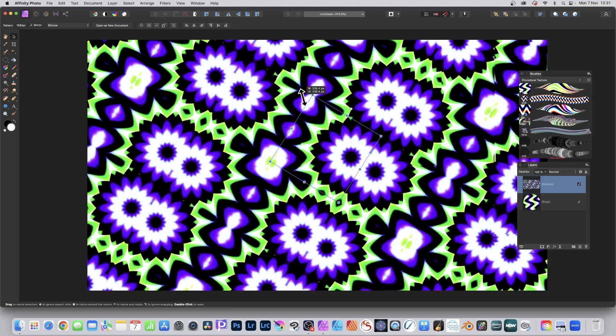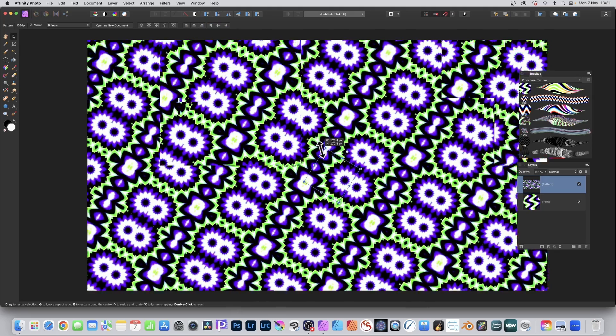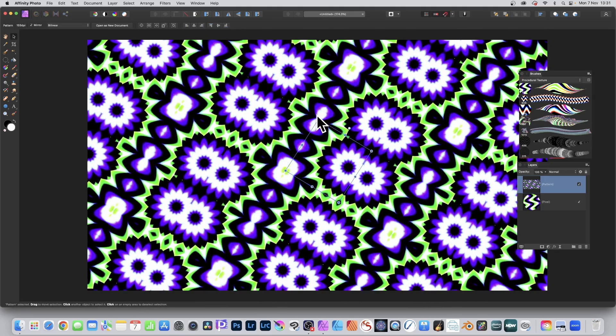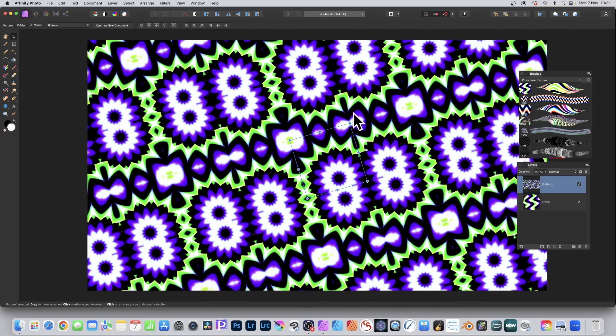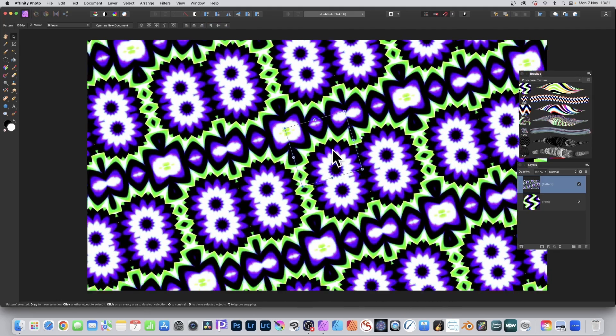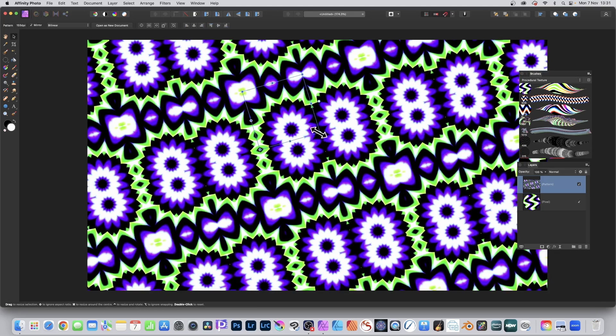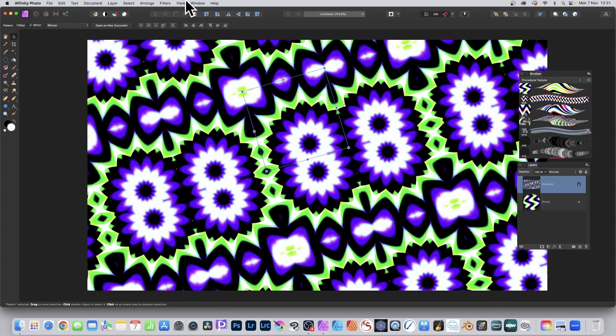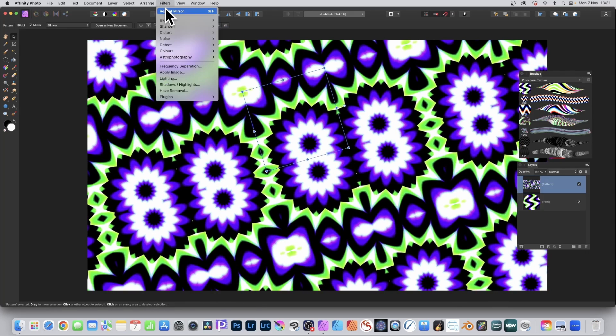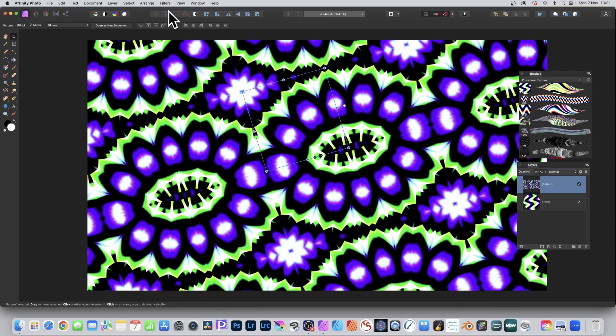And you can still continue to modify that design. Rotate it and shear it. You can also, of course, just go here, repeat mirror, apply again.